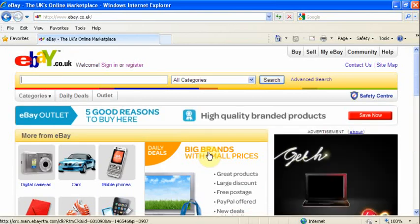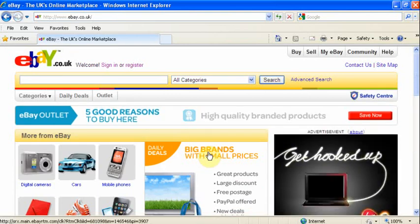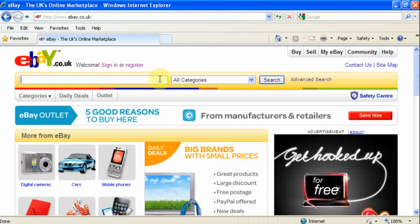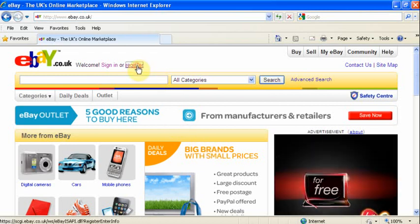On the eBay homepage, to begin the sign up process, simply click the register link located at the top of the page.